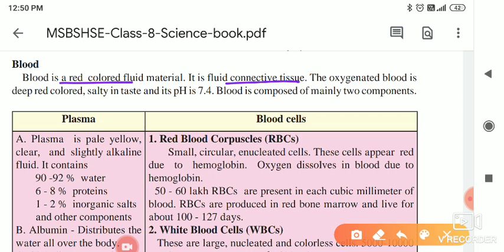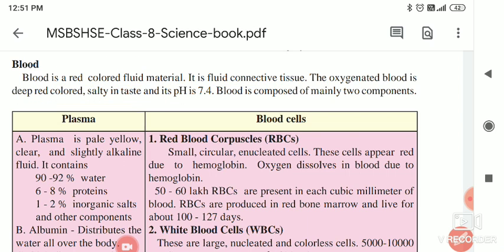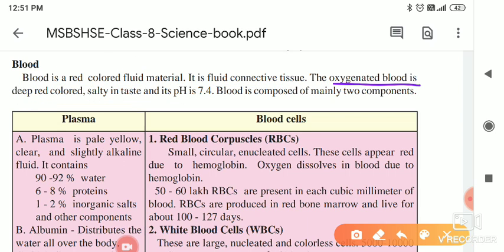The oxygenated blood is deep red in colour, salty in taste — whenever you are getting hurt, you know — and its pH is 7.4. So to recap: blood is red in colour, it is a fluid material, it is a kind of connective tissue, the oxygenated blood is red in colour, salty in taste, and pH is 7.4.